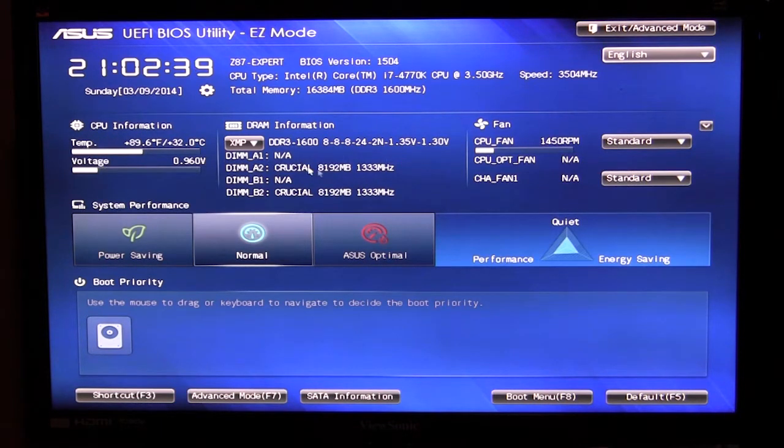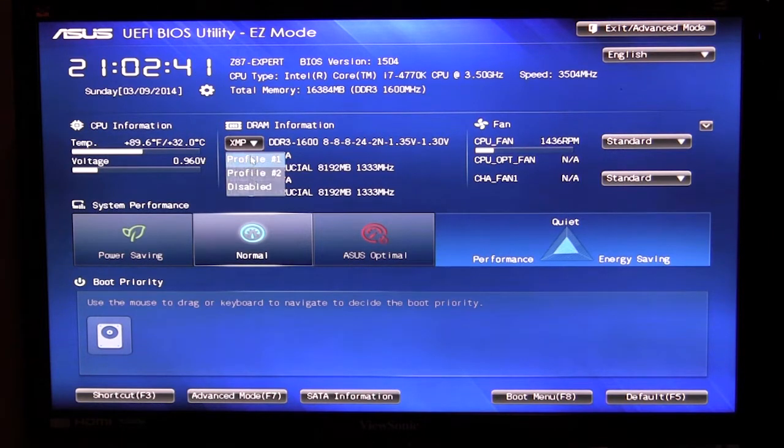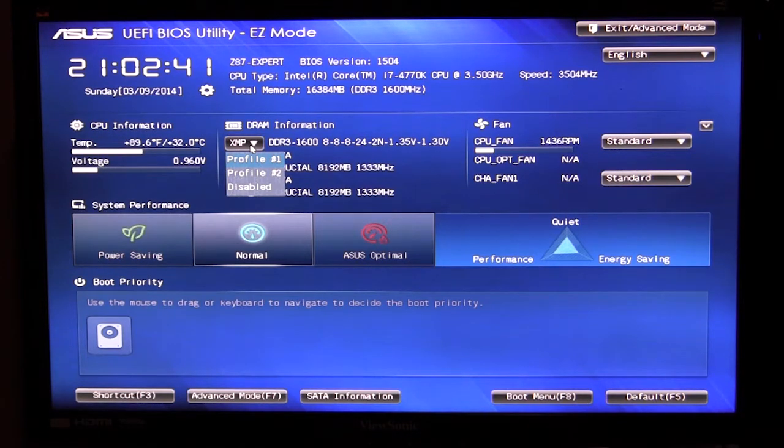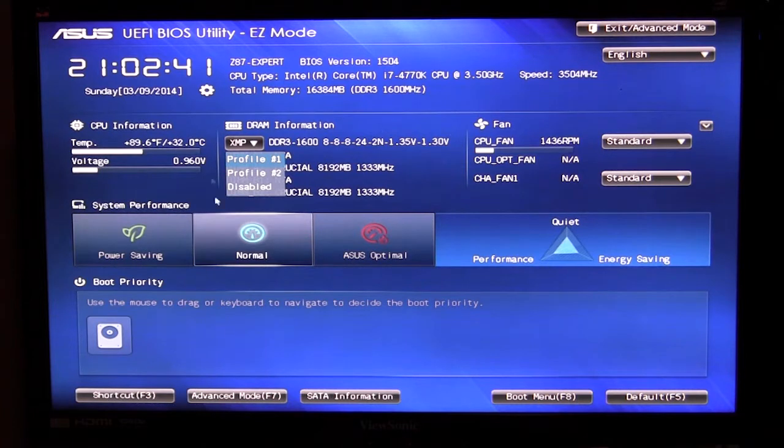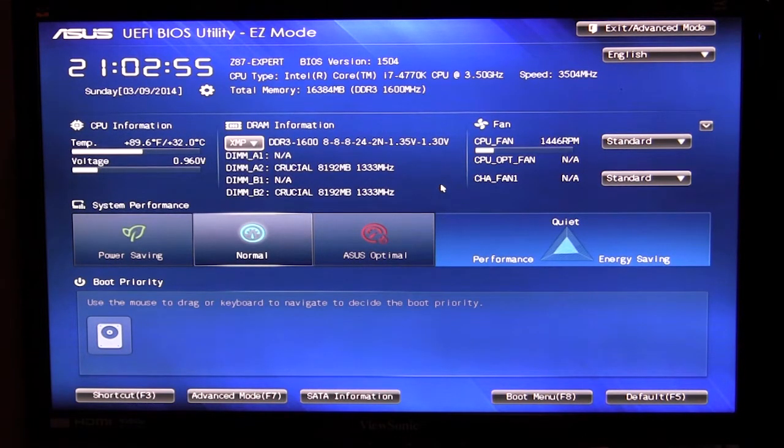You can see your DRAM information and what's cool about this is you can set your different XMP modes. So this is easy, one of the first things you're going to want to do when you're building a new system is set your XMP profile on your memory. You can do that right in here. So you can see we can set our two different profiles or completely disable it.